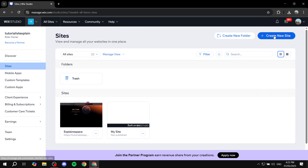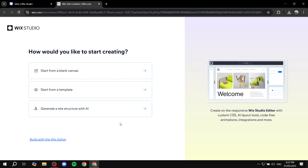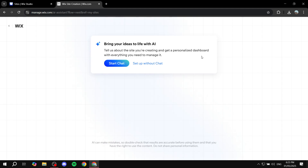First, go to Wix.com, sign up, and click on create new site from the site's dashboard. Once that's open, we're going to click on build with Wix editor — there's a difference between Wix Studio and the default Wix. For this video, we're just going to be discussing the default Wix editor, not Wix Studio. So we're going to skip the Wix Studio page and go back to the default editor. From here, it's going to ask us whether we want to build our site with AI, but I prefer to build my site without AI.